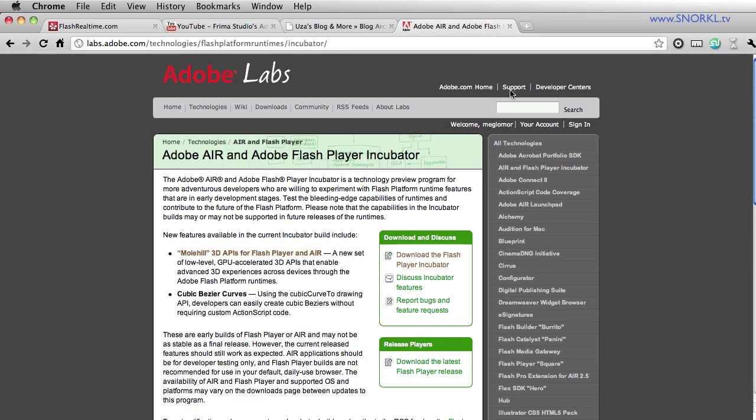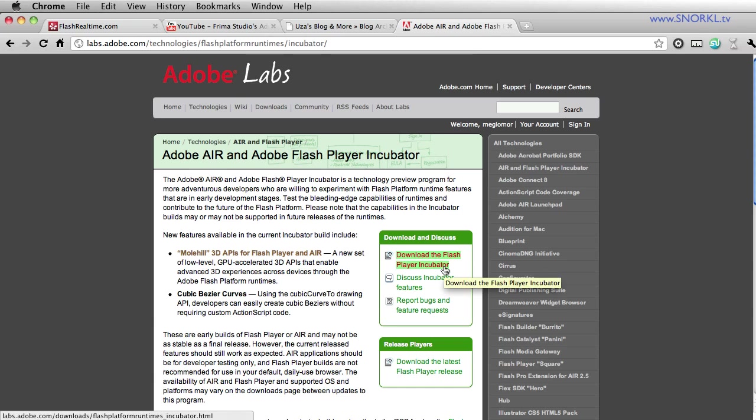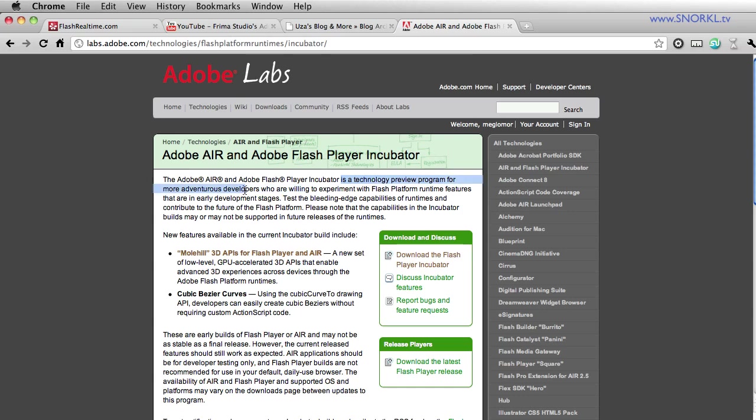If we go to the Adobe Labs site, they'll give you a link to download the Flash Player incubator. Now this is just really a Flash Player that's out there for developers who are feeling a little bit experimental. They're saying the incubator is a technology preview program for more adventurous developers. So I want to show you now that I've installed the incubator exactly how well it runs in real time and really get you excited about what's literally around the corner for everybody.